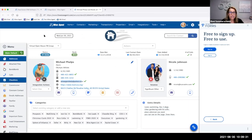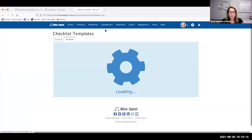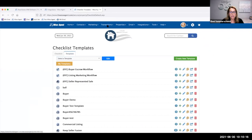What we've done is really created a great way to quickly get started with a transaction. You're not doing double entry, you're not wasting time finding all your forms. This widget is a great way of making things more streamlined for agents so they can get on with the transaction, and then use our transaction management within WiseAgent to keep on track with the process.